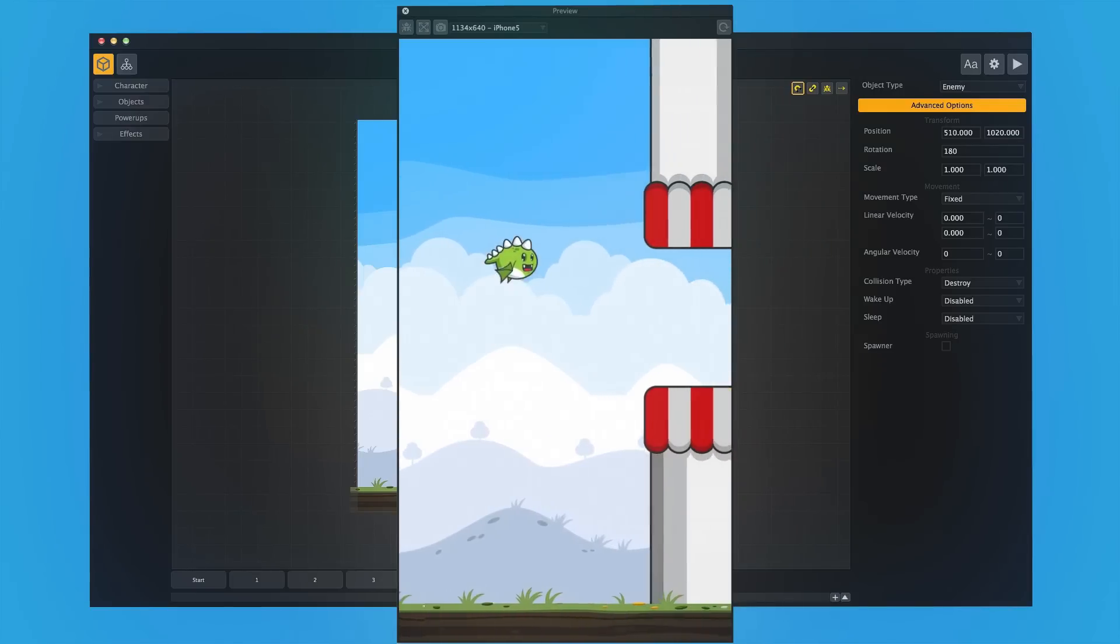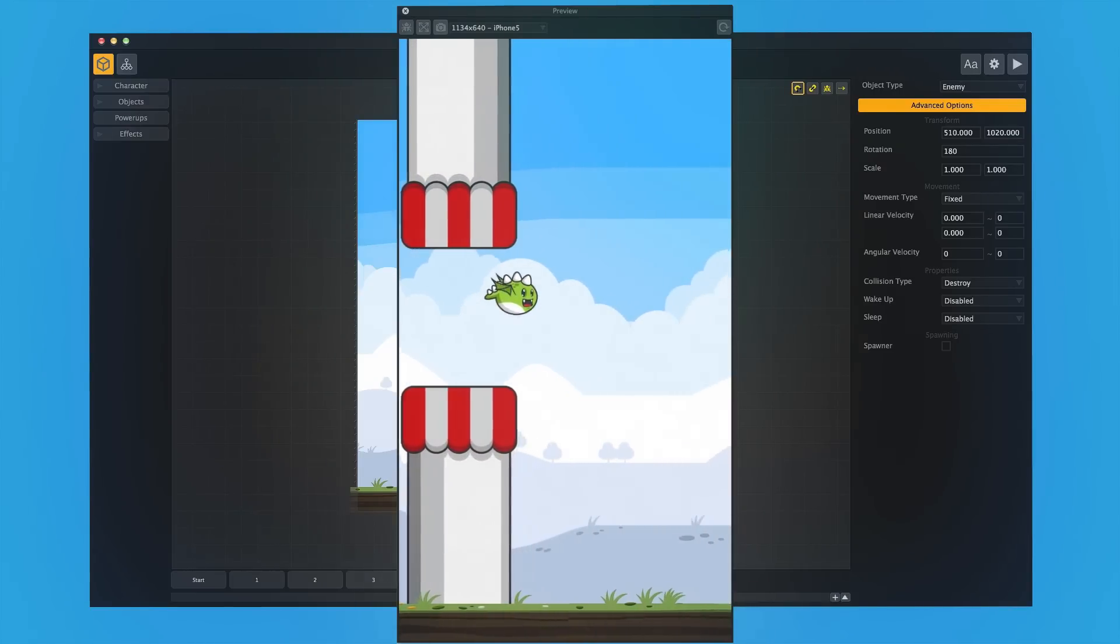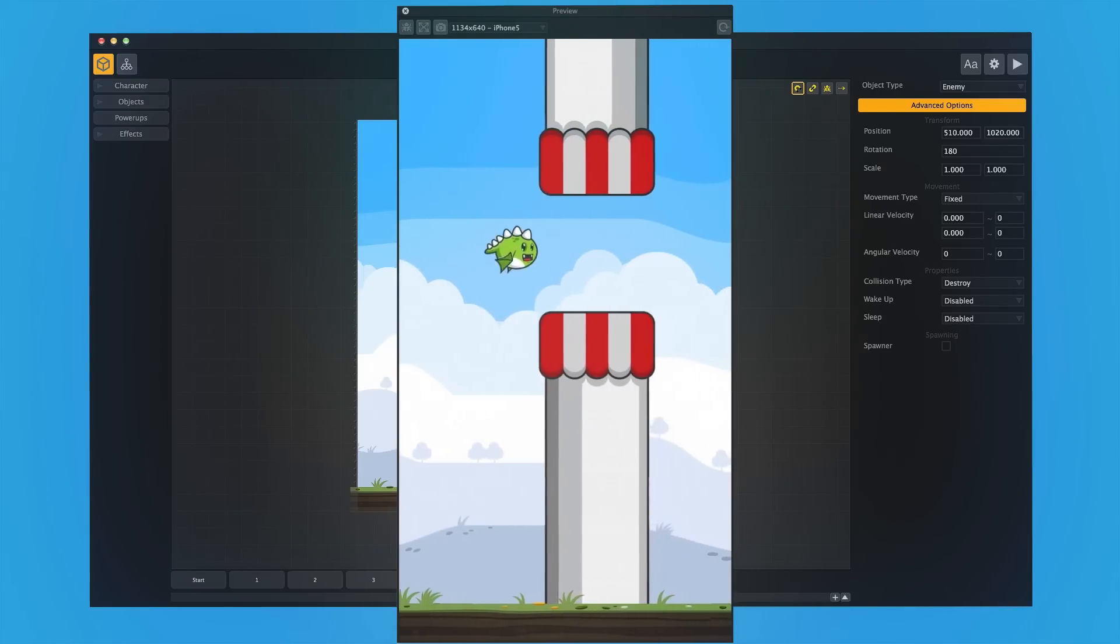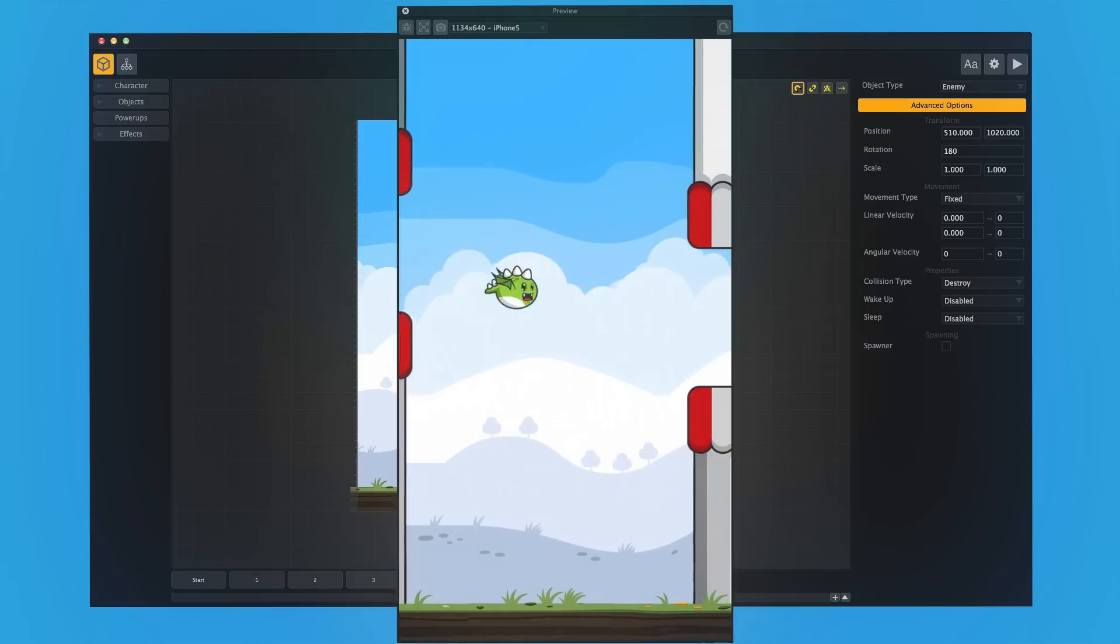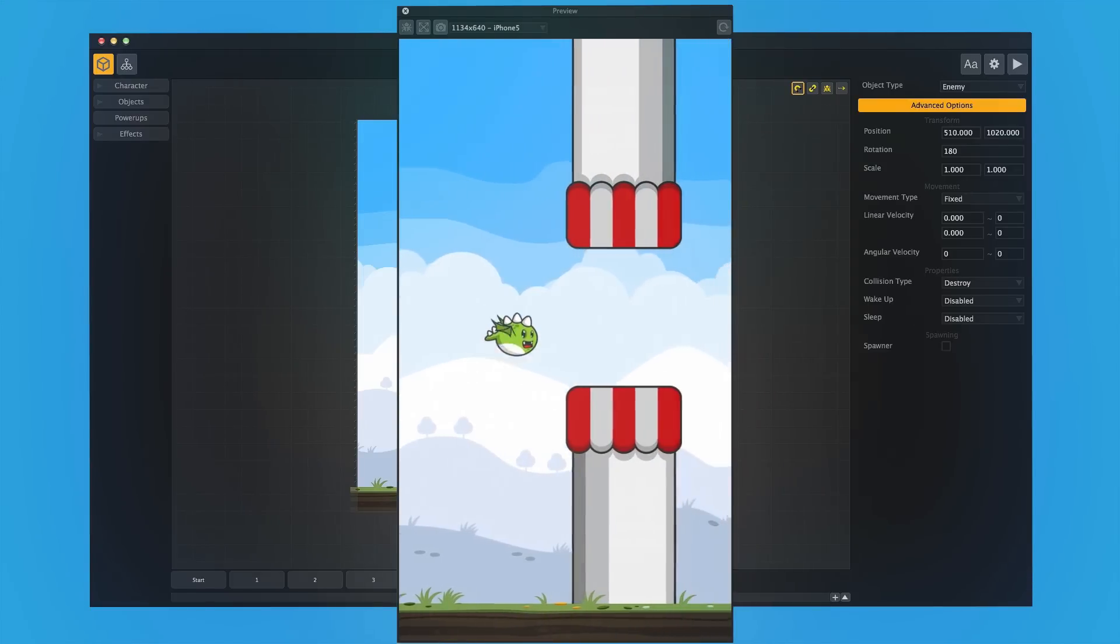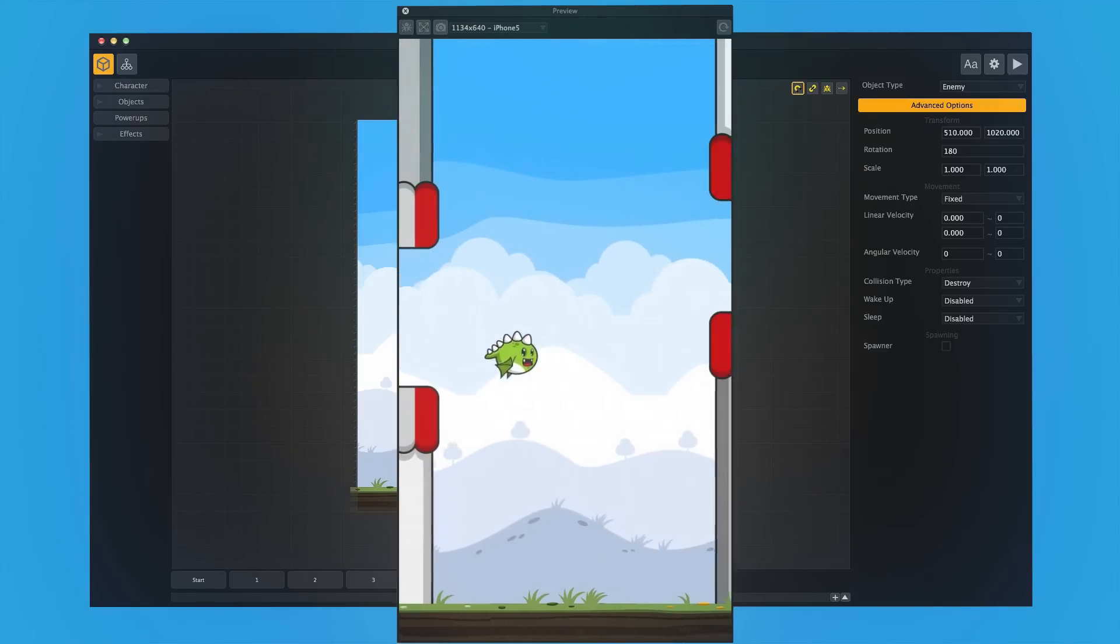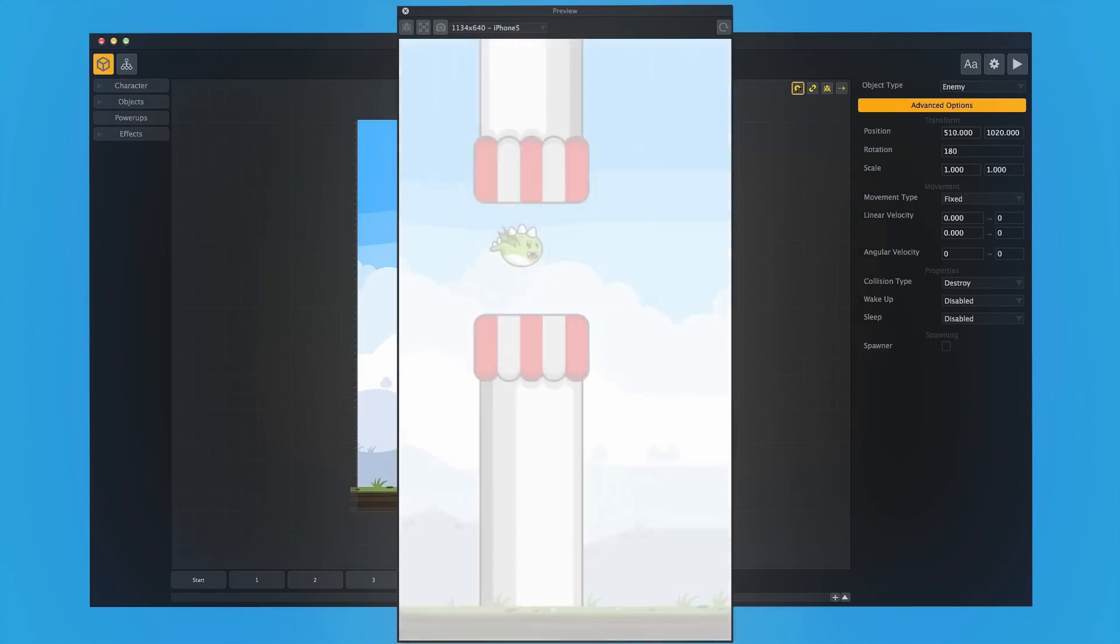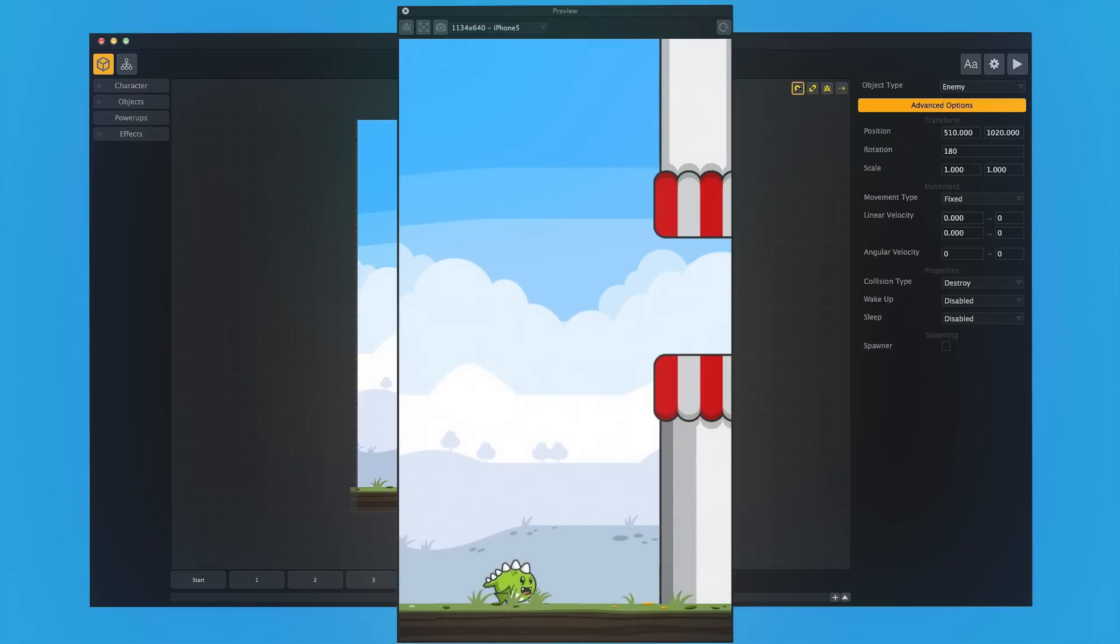All right, here we go, guys. In under a minute, we made a Flappy Birds-style game. Dare I say the graphics are even better, and it's pretty cool, and it works really well. And we could tweak all of the physics. We could make it uniquely ours. We could make it faster. We could make it more difficult. We could easily make it simple for kids.